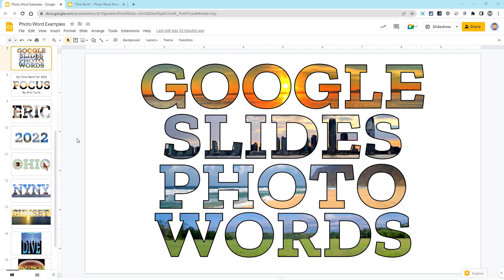So the best place to start is at the end. Let's take a look at some of the designs I was able to create. And remember, all of these were created with nothing but Google Slides and public domain or personal photos.